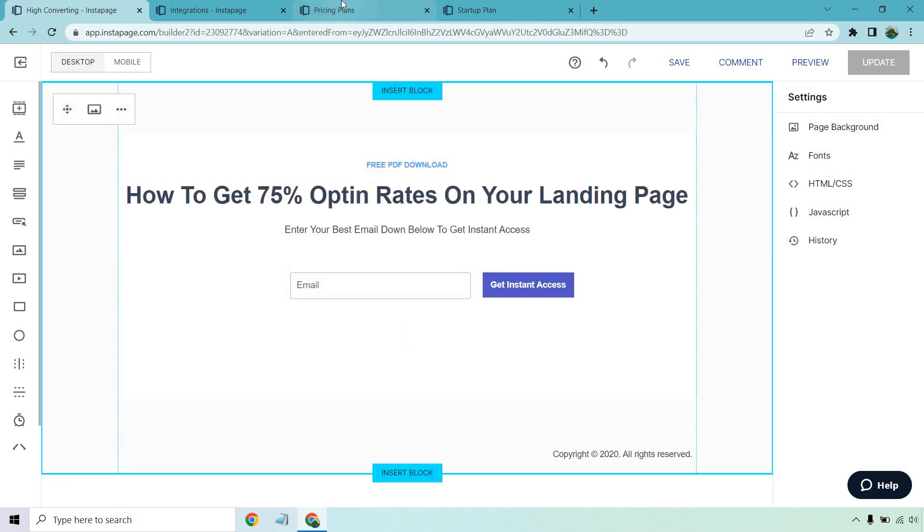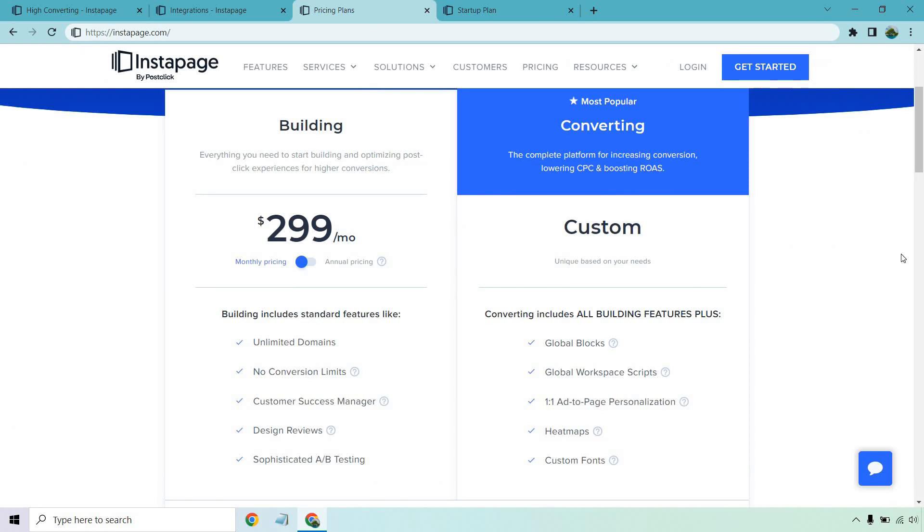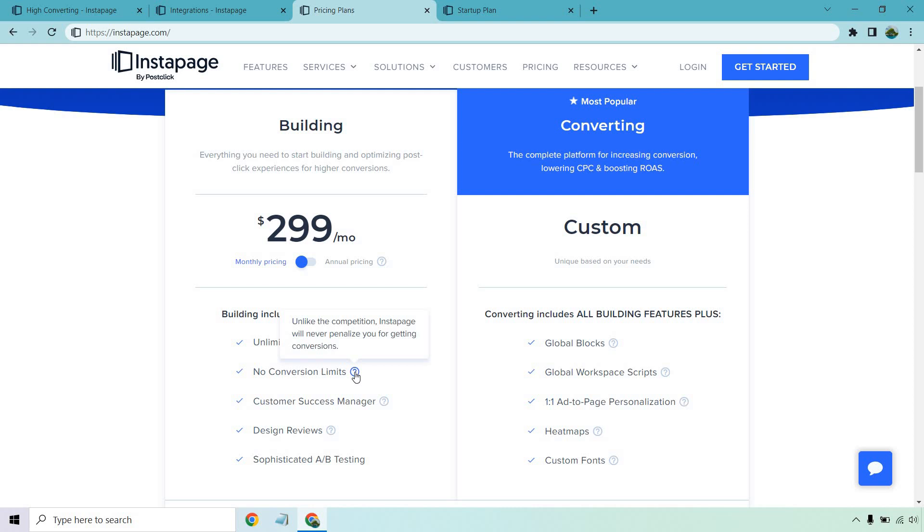Let's talk a little bit about the pricing and what they have in terms of Instapage. Now Instapage starts at $299 but keep in mind they actually have a very unique discount. I will put a link down below which I'll also talk about after this. They also do have a free trial which is great. So you get unlimited domains, you get no conversion limits. This is really good. Some other landing page builders that I've reviewed do have a specific amount of conversions that you get which can be a pretty big deal if you're generating a ton of conversions, but with Instapage you're not going to have that squeeze on your conversion so you can just get as many leads and sales as you want. You got your customer success manager, design reviews and of course the A/B testing.